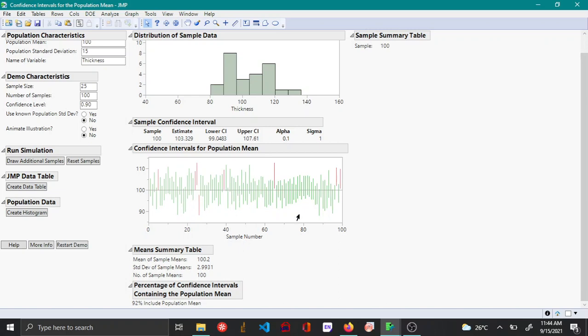However the rest 10% of the times, or the 10 samples in this example, the true mean will not be captured. So this is what the confidence interval means.